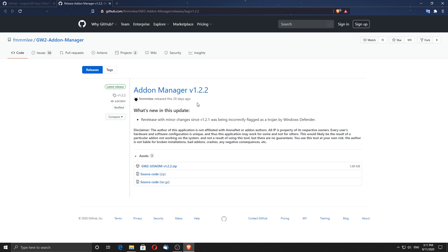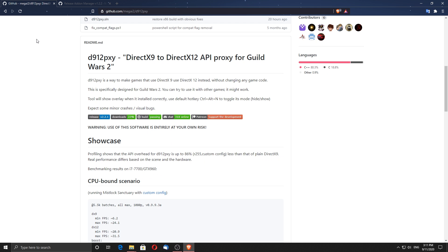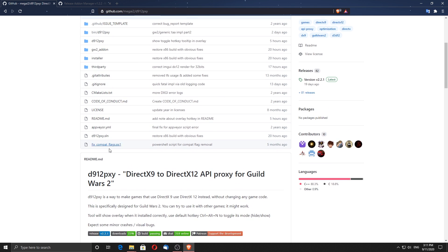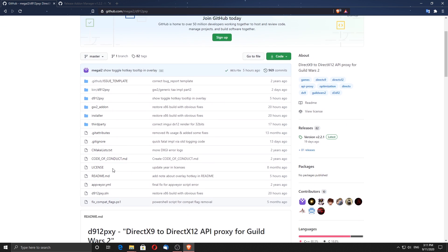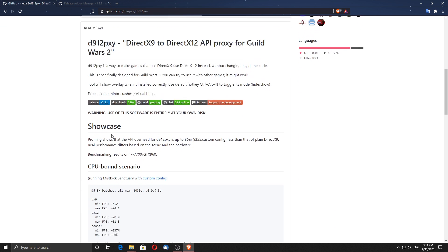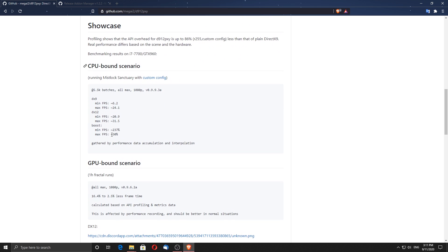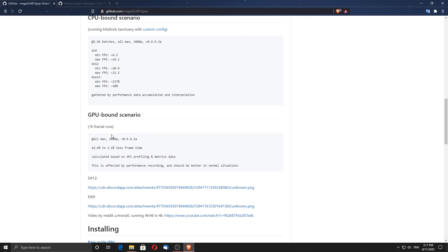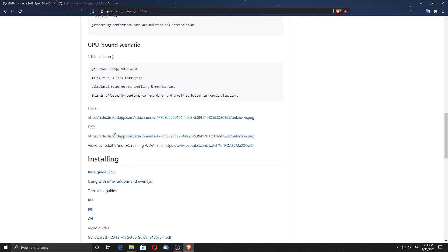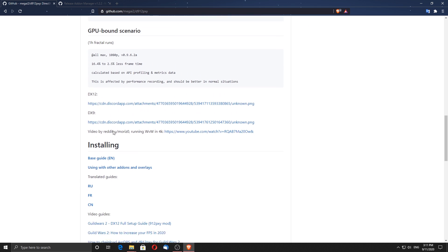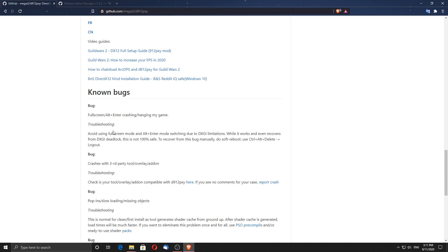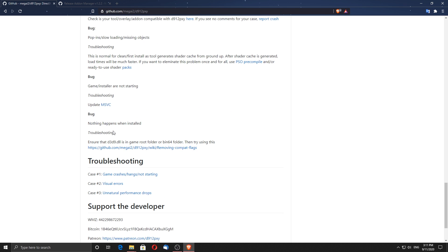D912PXY is a way to make games that use DirectX 9 use DirectX 12 instead, without changing any game code. This is specifically designed for Guild Wars 2. Instead of directly installing D912PXY, I prefer to install this add-on manager which has the option to install D912PXY directly and a few other add-ons also.